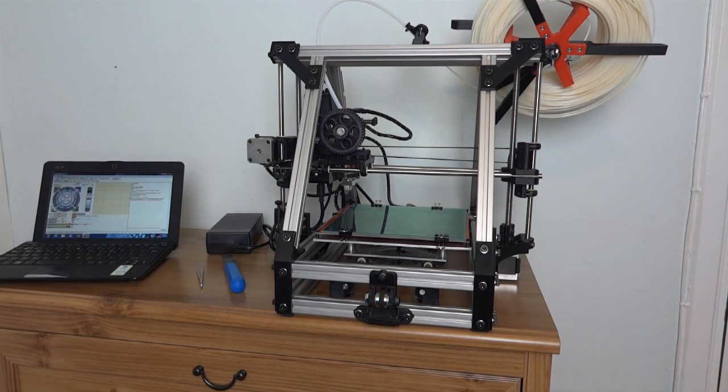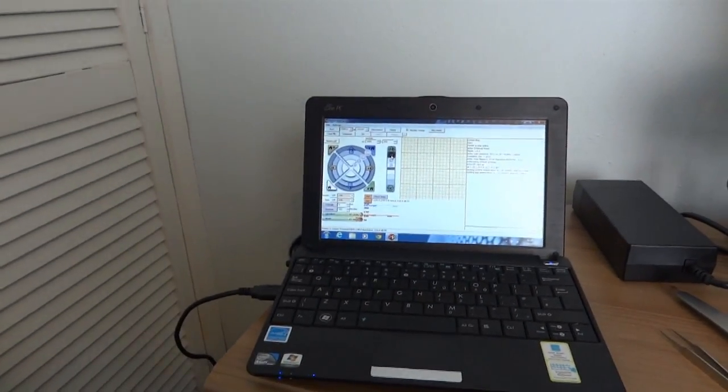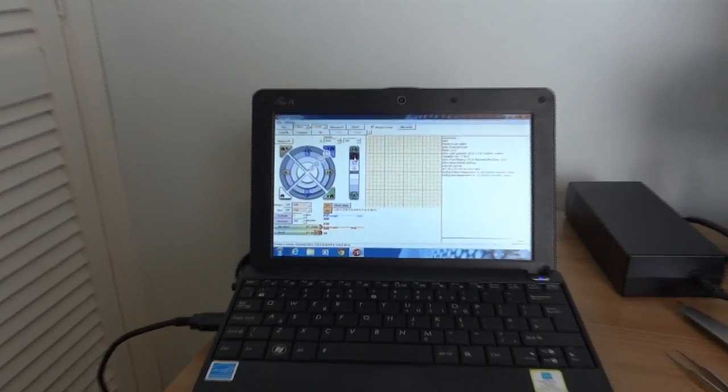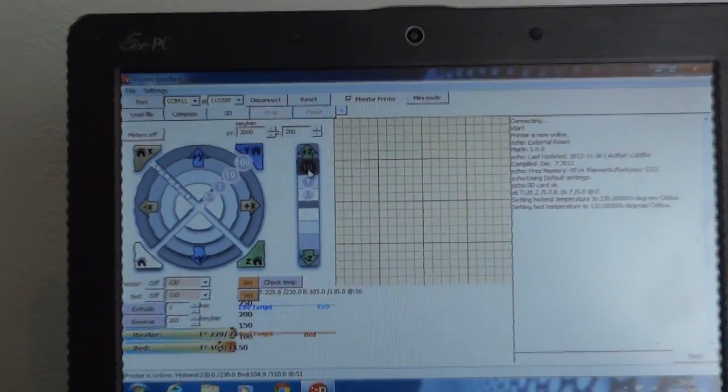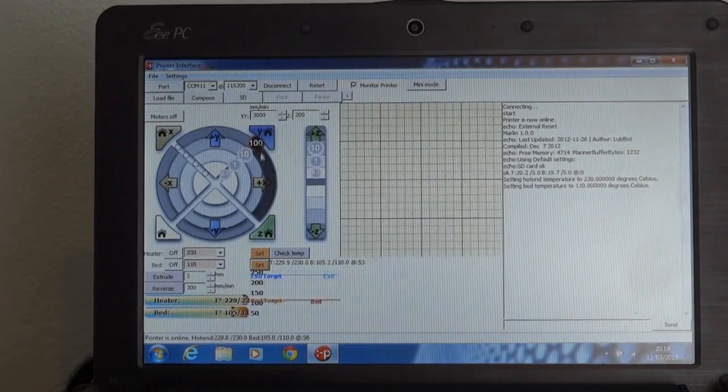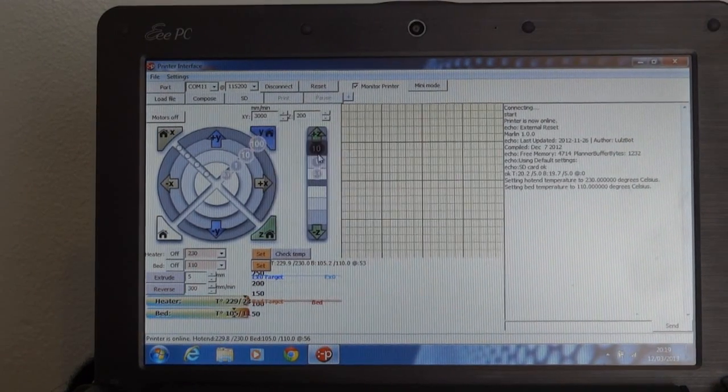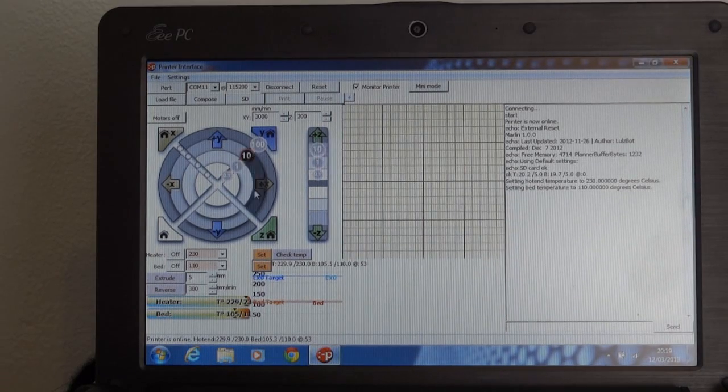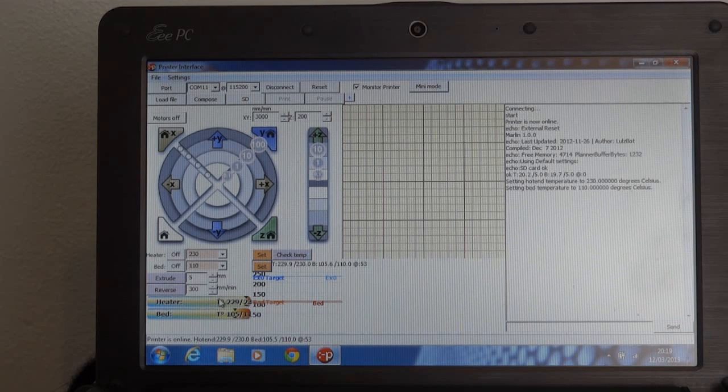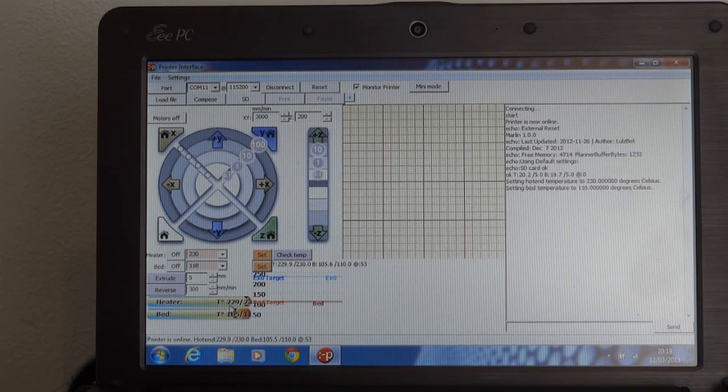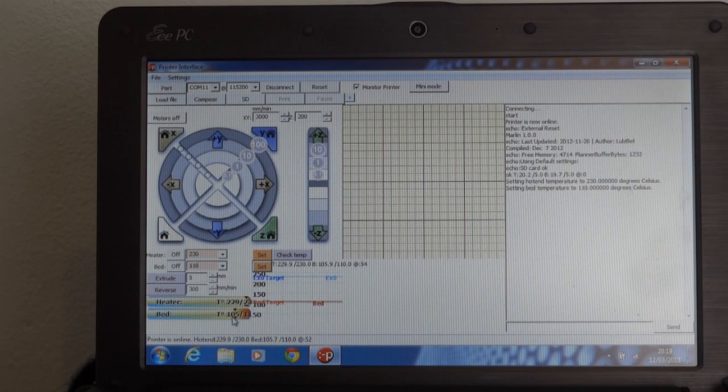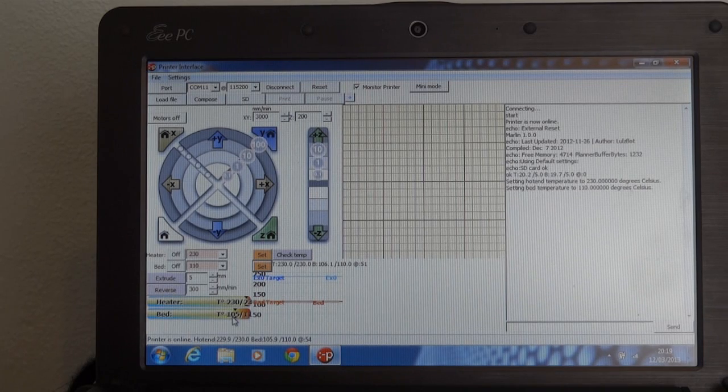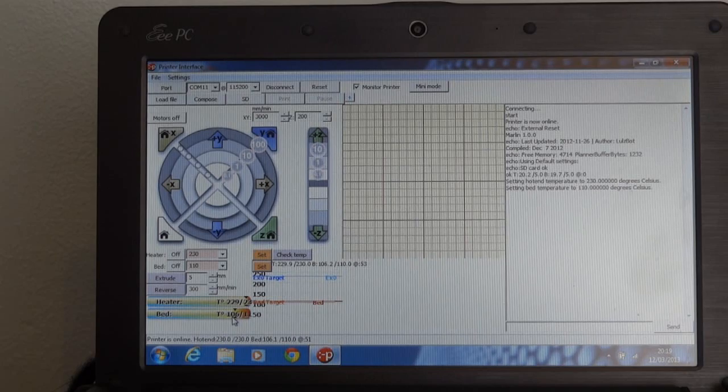So first of all, we need to prepare the print. So the software we're using here is called Print Run, which is also open source and gives us control over the printer. So we can move the parts around. You can hear it moving there. And we can also set the temperature for the extruders and monitor them. So we can see there the heater, the actual extruder is up to 230, so it says 229 degrees. And the heated bed is at 105 degrees centigrade, which is quite hot. And that's so the print stick. We're printing in ABS plastic.